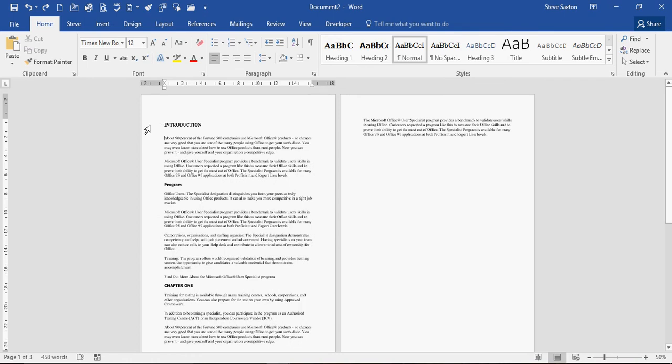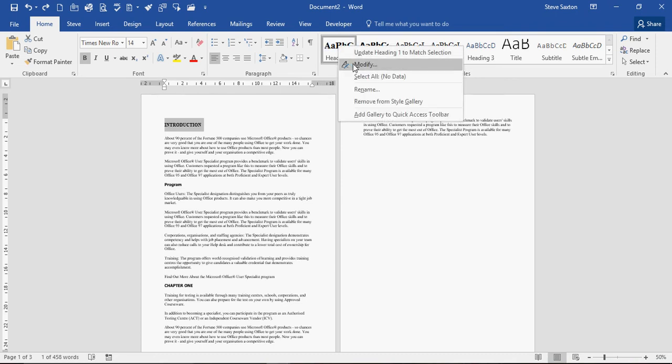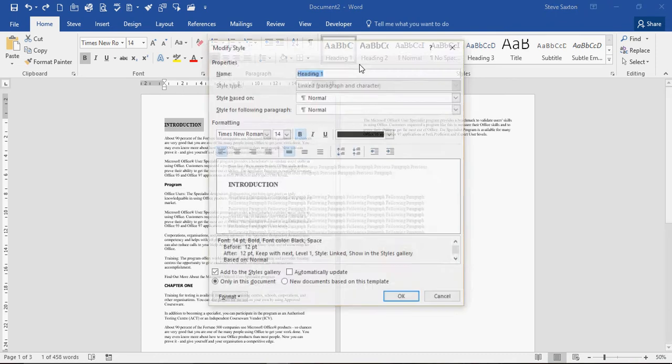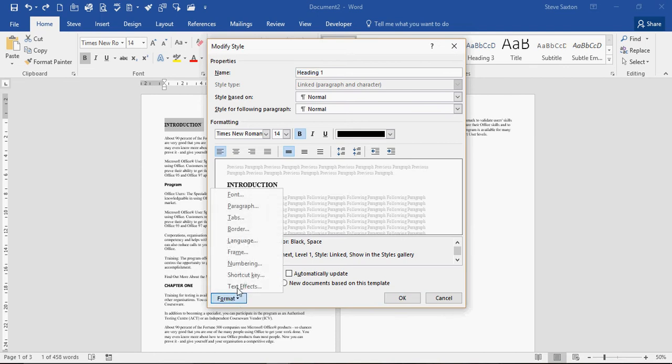So to get rid of that I need to highlight it, go into the heading style which is heading 1 in this case, set modify on the right mouse click. You can see there it says before 12 point and after 12 point. If I go to format and paragraph.